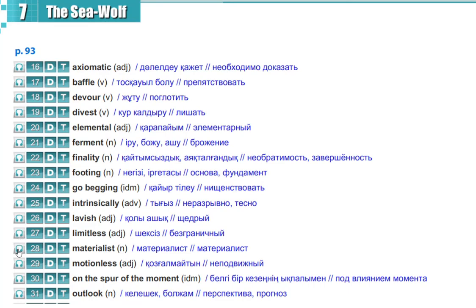Materialist, materialist, motionless, motionless, on the spur of the moment, on the spur of the moment.